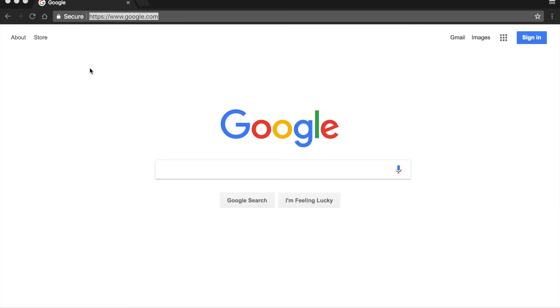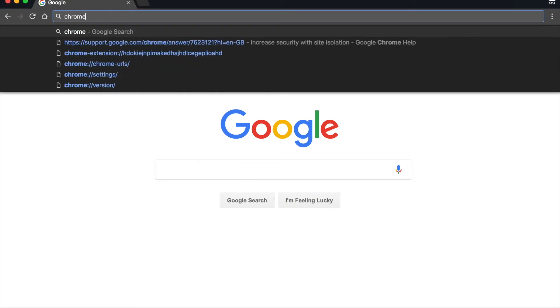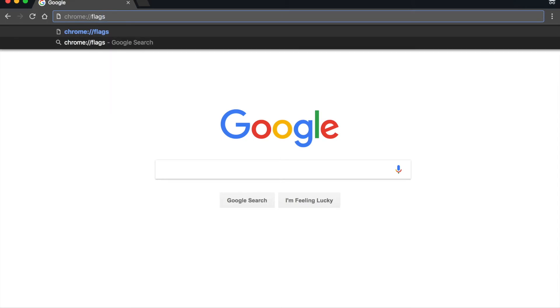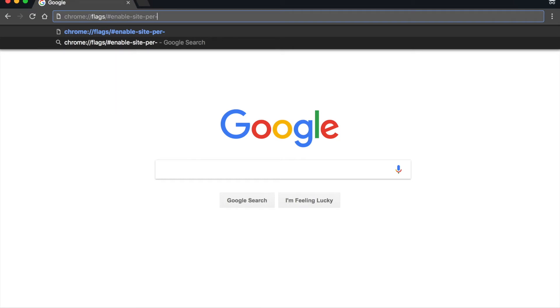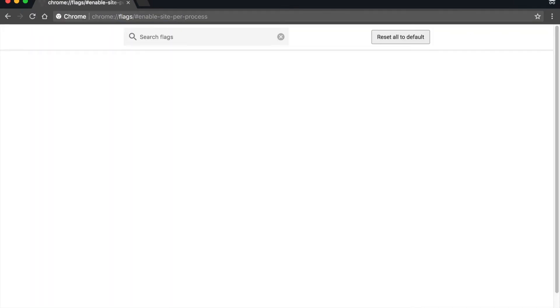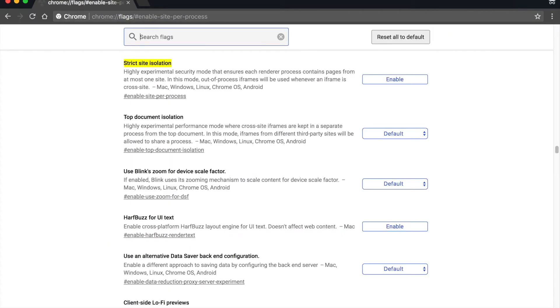So what you're going to want to do inside Chrome to enable site isolation is to open up a new browser window and type in chrome://flags#enable-site-per-process and hit enter. Right up at the top, it's going to say Strict Site Isolation, which is the setting we are looking for.